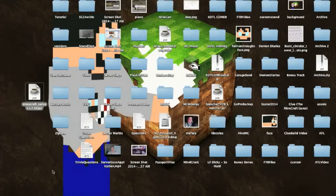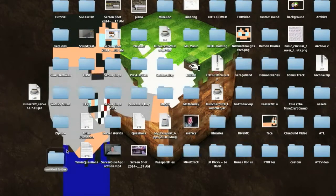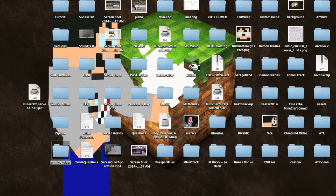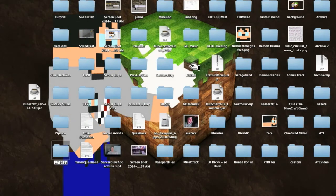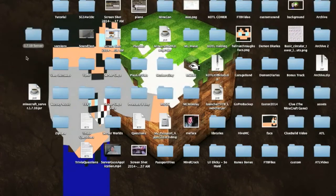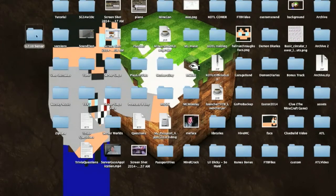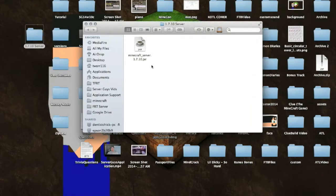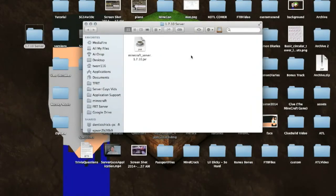So the next thing you want to do is make a new folder, and I'm just going to call it 1.7.10 server. Then you want to drag your minecraftserver.jar into that file, and you can see that it's set up right here.